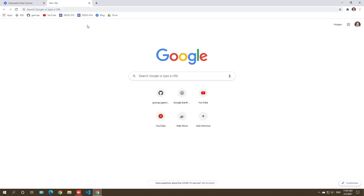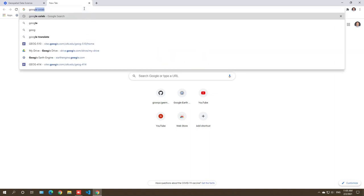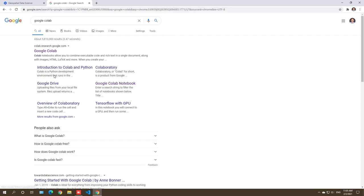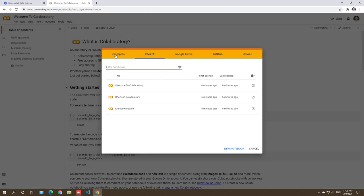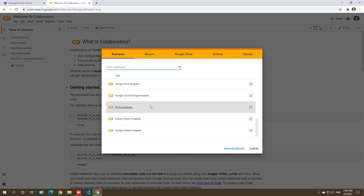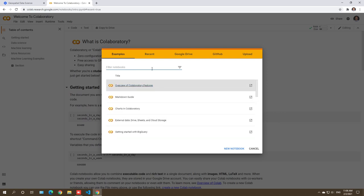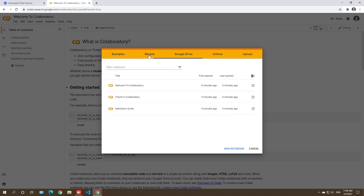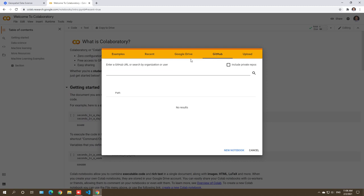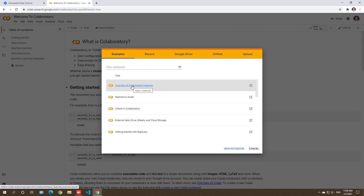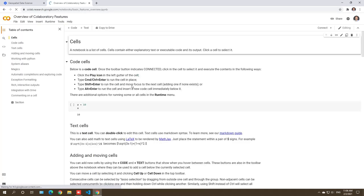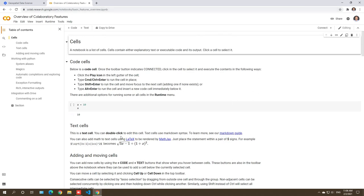First, we need to open the browser and then just type Google Colab and hit enter. The first link on the Google search results should be the one — just click it. Once you are here, you will see a dialog with multiple tabs you can choose. You can click examples, open from Google Drive, or load from GitHub. In this video, we're going to start using just an example — I'm going to click the overview of Google Colab.